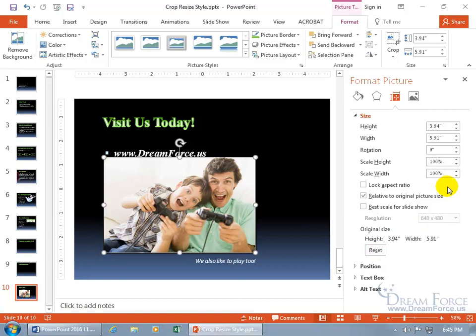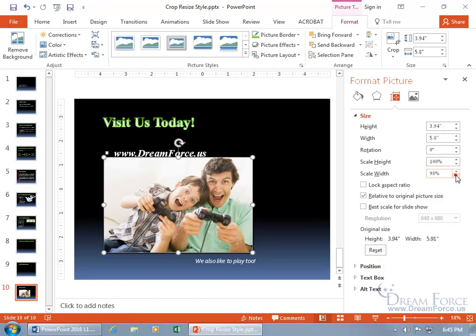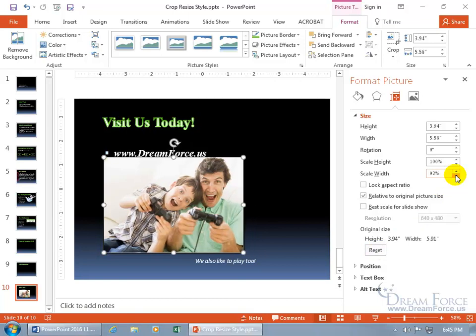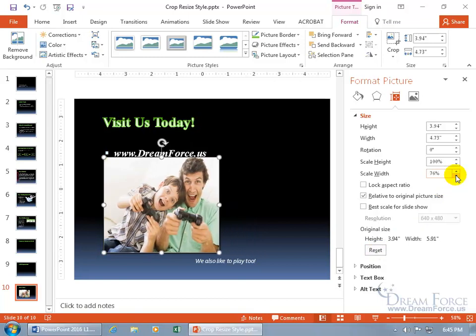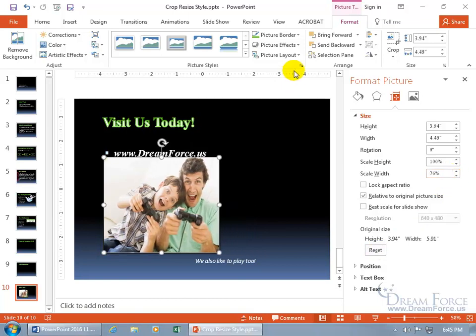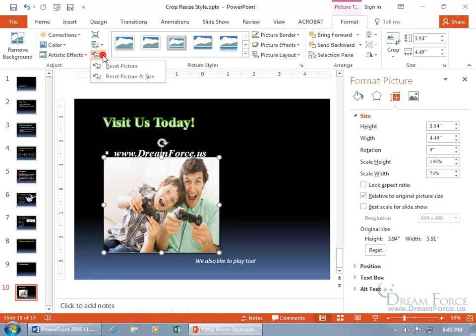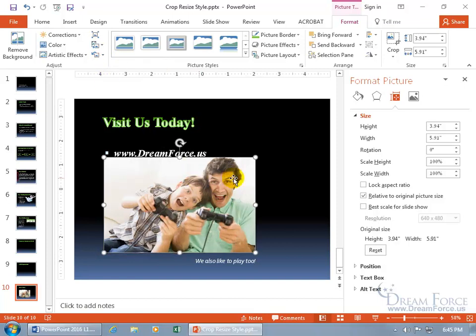Or if this task pane isn't open, let me go ahead and do this. You can come up here on the format tab, go to the adjust group, and click on reset picture. And go down to reset picture and size. And you can see it's back to 100% of its normal height and width. Let's go ahead and close out of here and talk about movement.